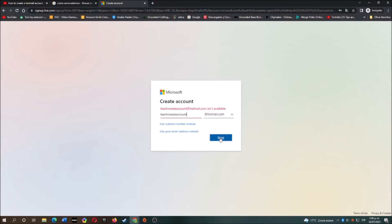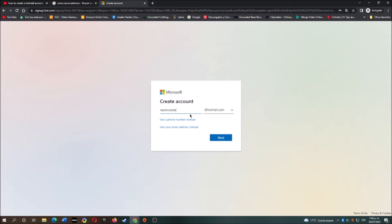Now it says my email is not available so I will change it, then click next.